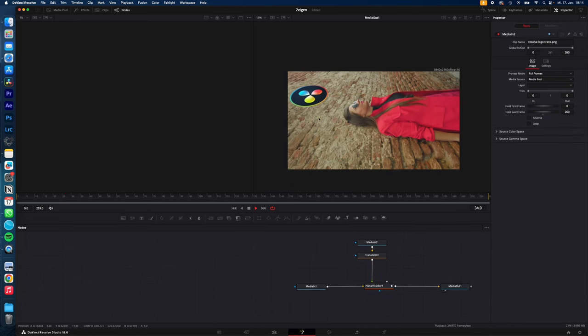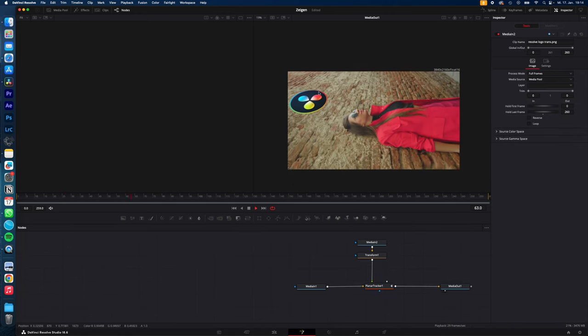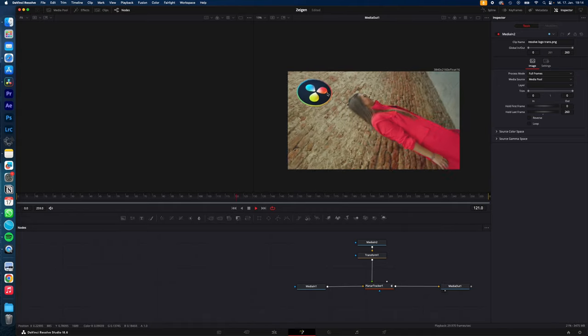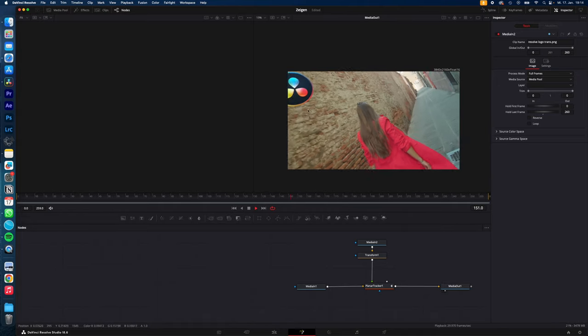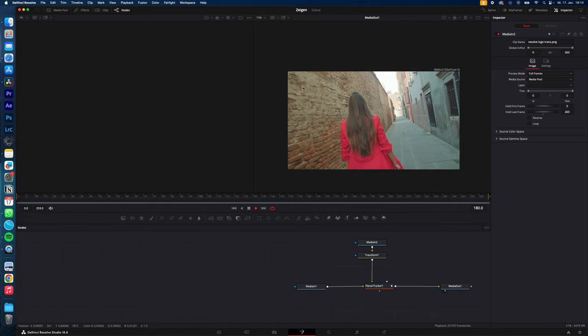And as you can see, now your image is perfectly tracked to the wall, even the rotation scale.